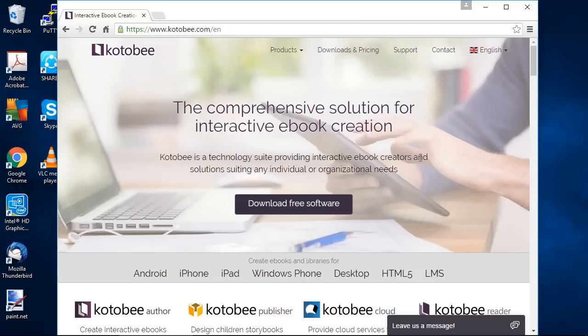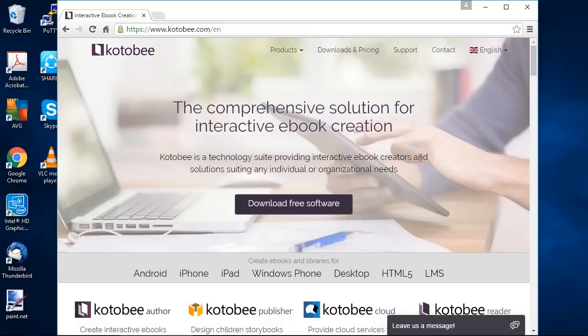If you're already familiar with iBooks Author, Kotobee Author is very similar with the additional benefits of exporting your ebook to multiple formats. So not just iPad but you can export your ebook as a web application for your website, as a desktop application on Windows or Mac, Android app, iOS app and Windows Phone app. So the main advantage is that you're designing your ebook once and then having a consistent app throughout all these different platforms.